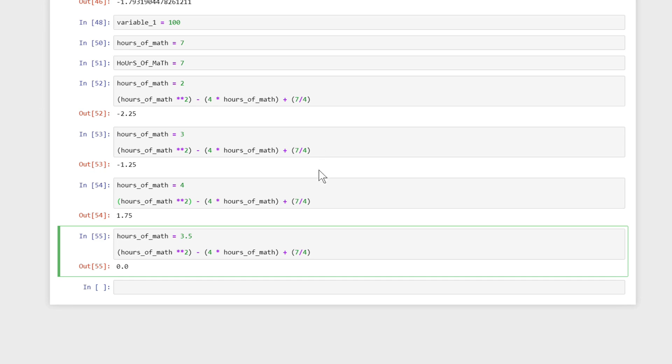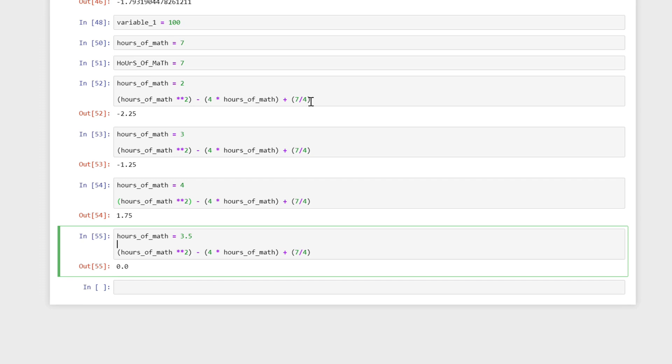I want to just take a step back and look at what we're doing. We're using the variables and the arithmetic operators to do this guess and check method. And the way that we went about the guess and check method, we select a number. So here we selected 2 and then 3 and then 4 and then 3 and a half. Then we plug that number into our formula. And then we check.